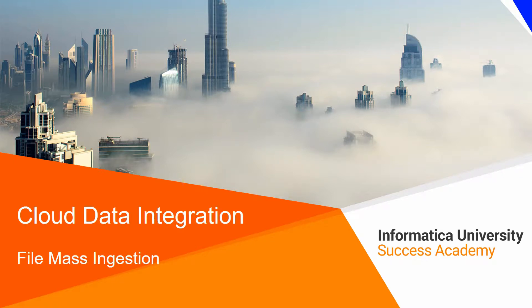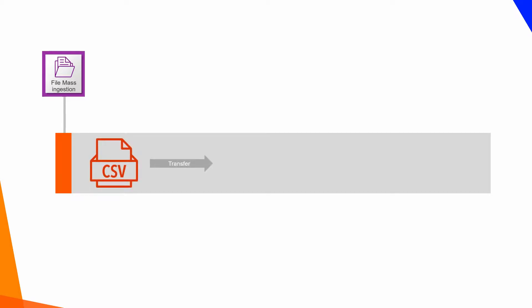Cloud Data Integration File Mass Ingestion. Informatica Cloud Data Integration Service enables you to create mass ingestion tasks through which you can transfer larger volumes of data from on-premise flat files to cloud applications.